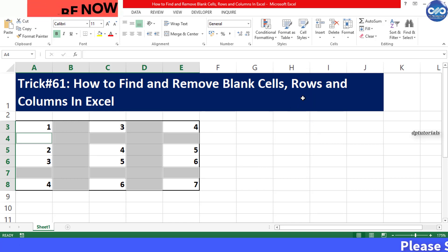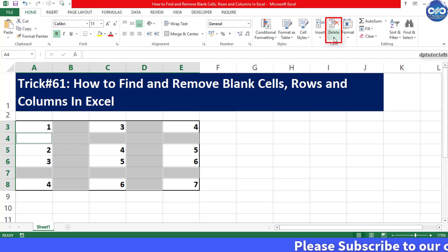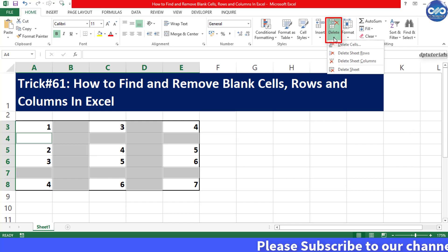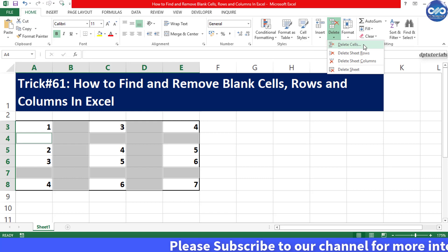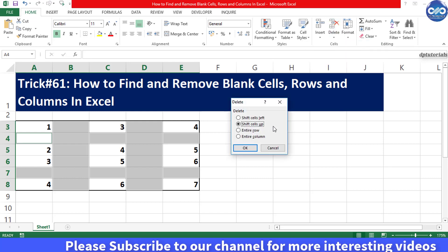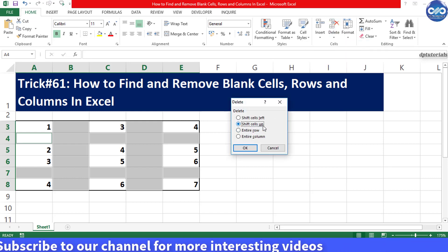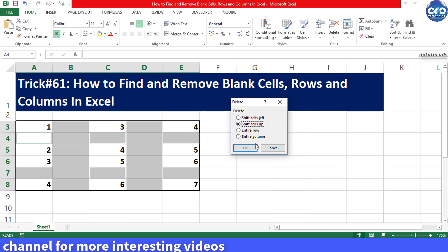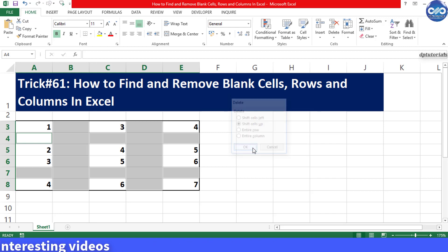Now in the Cells group, under Delete function, click on Delete Cells. Select any of the options as per your requirement. I am selecting Shift Cells Up and click OK.